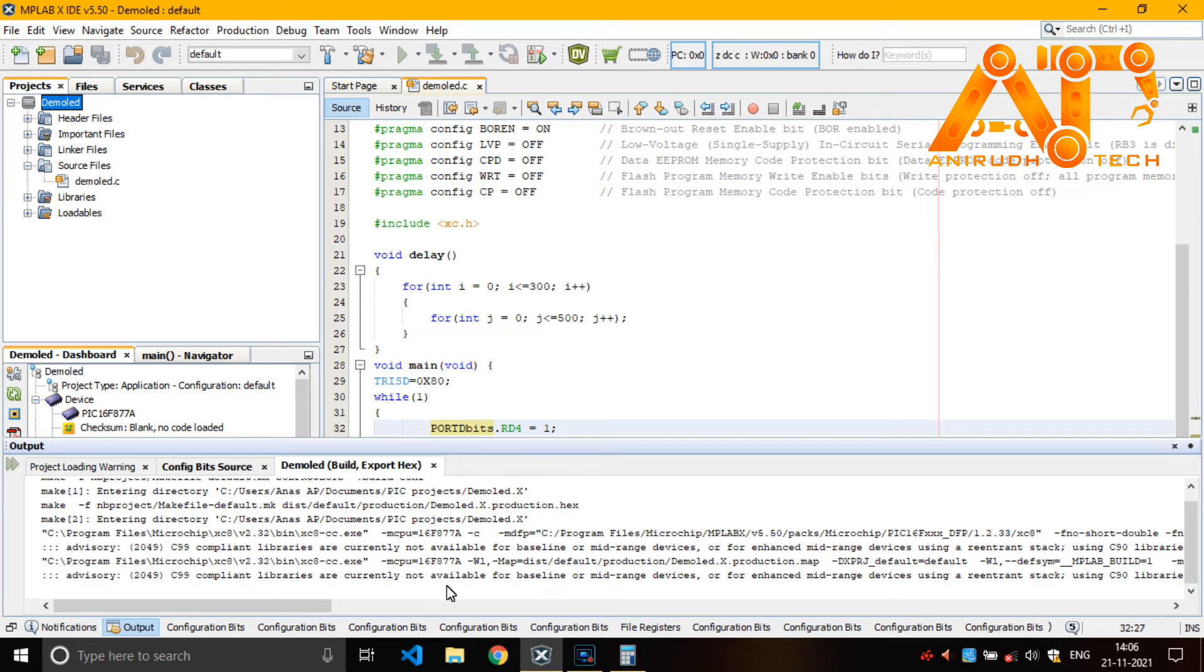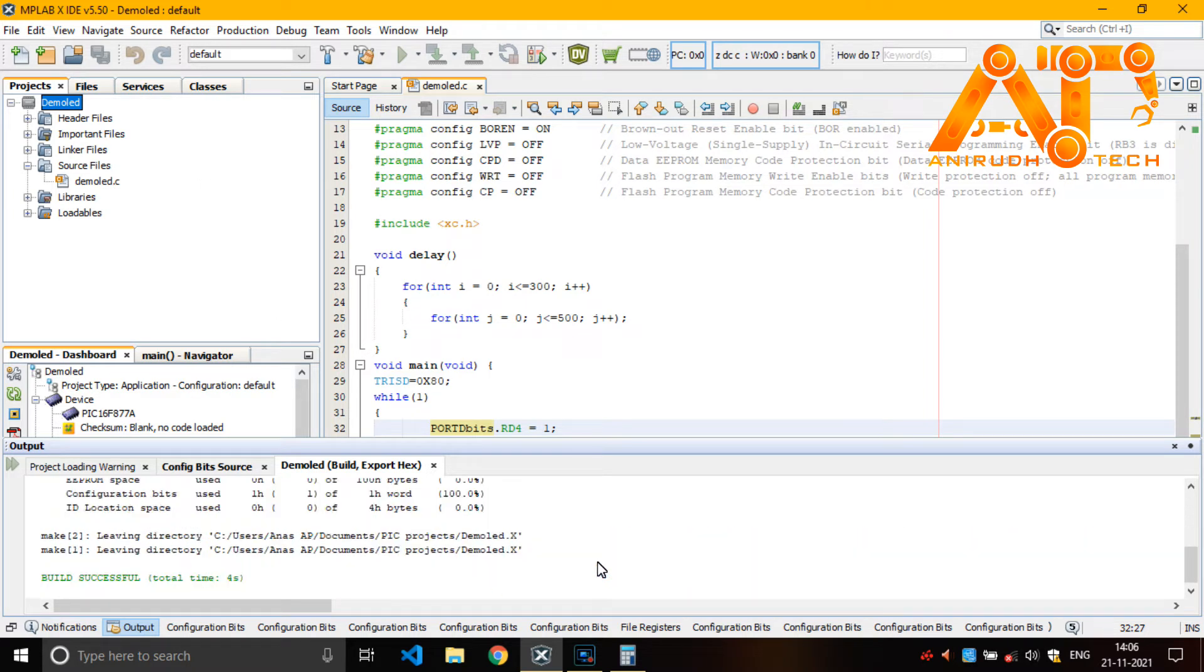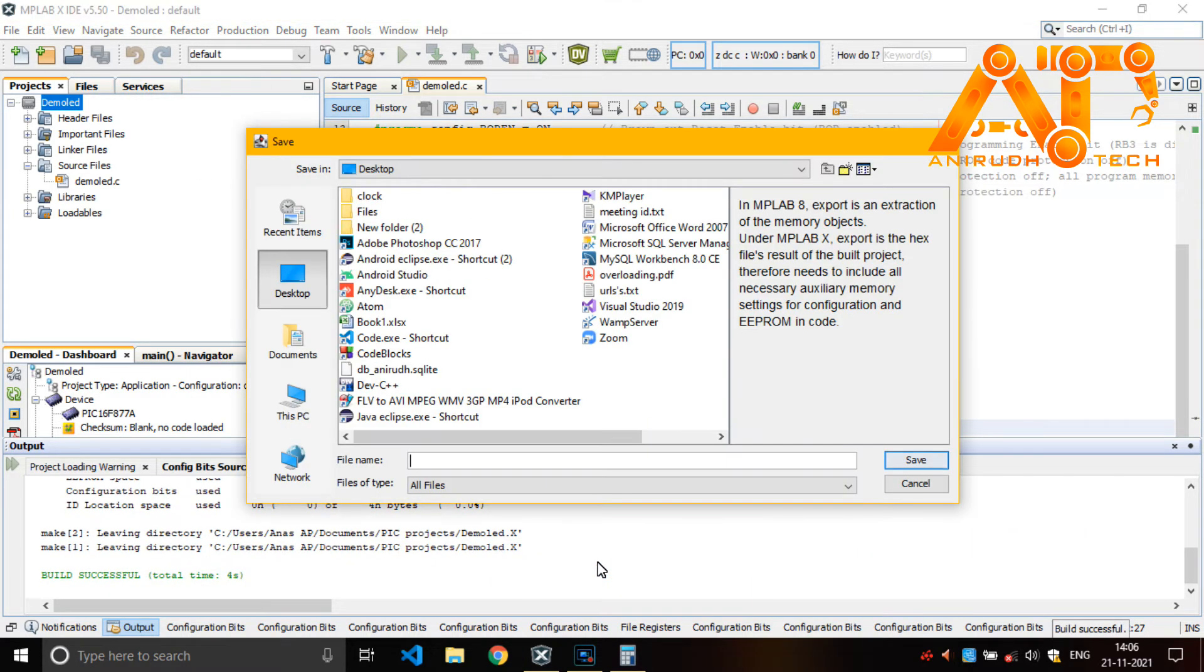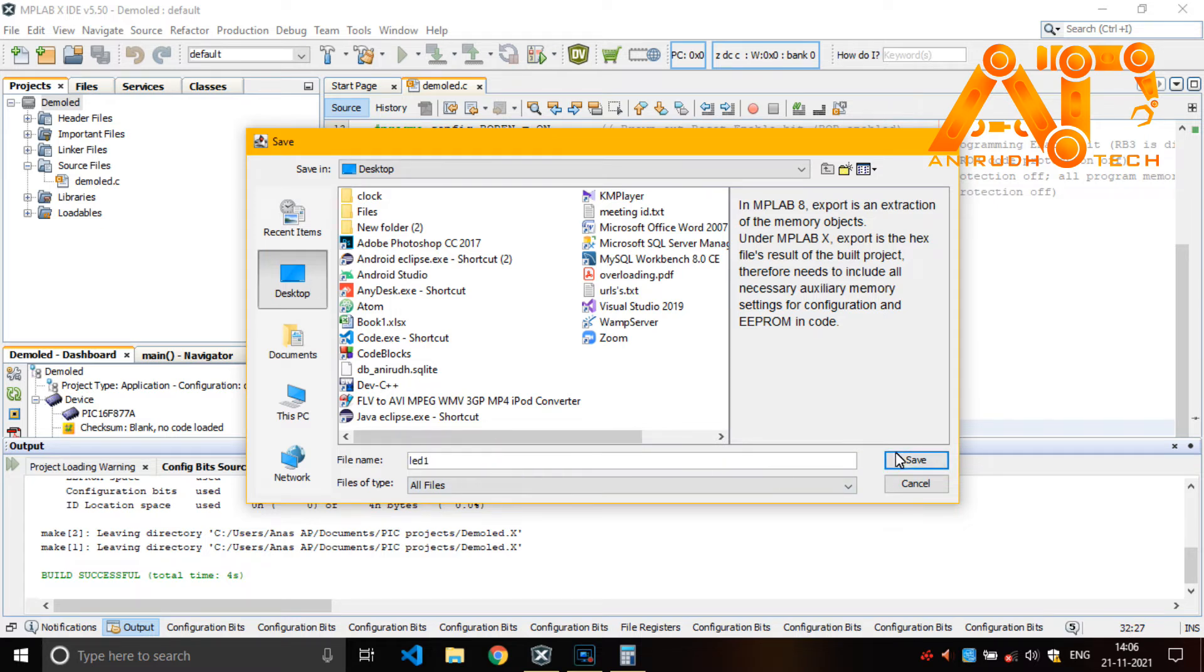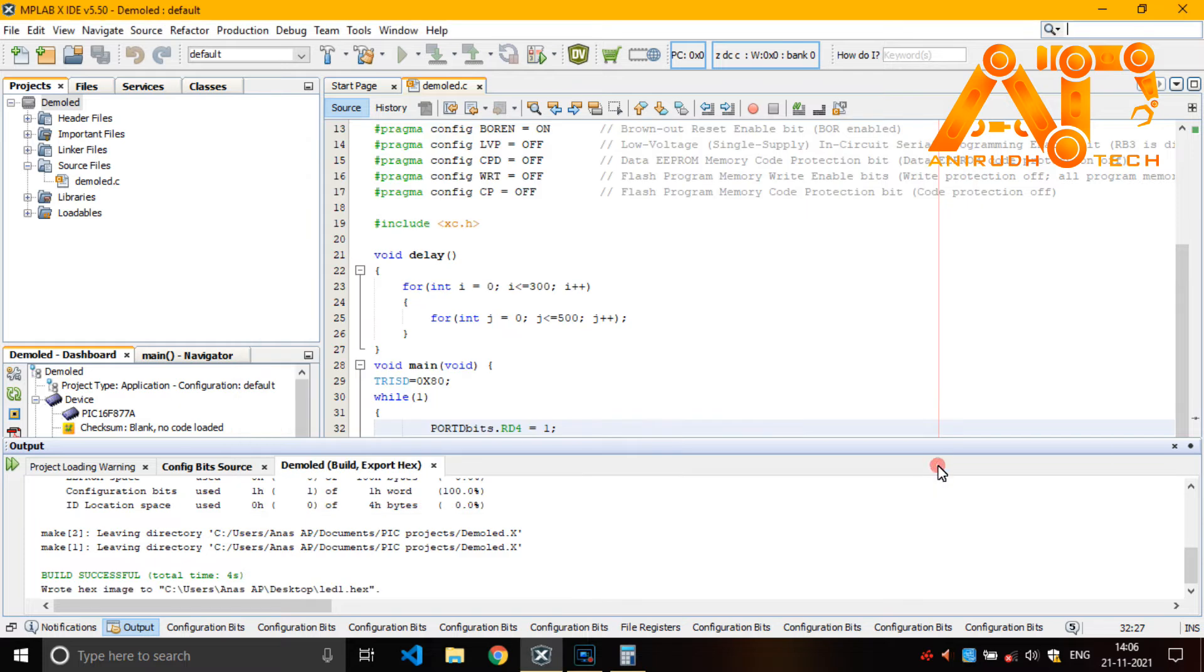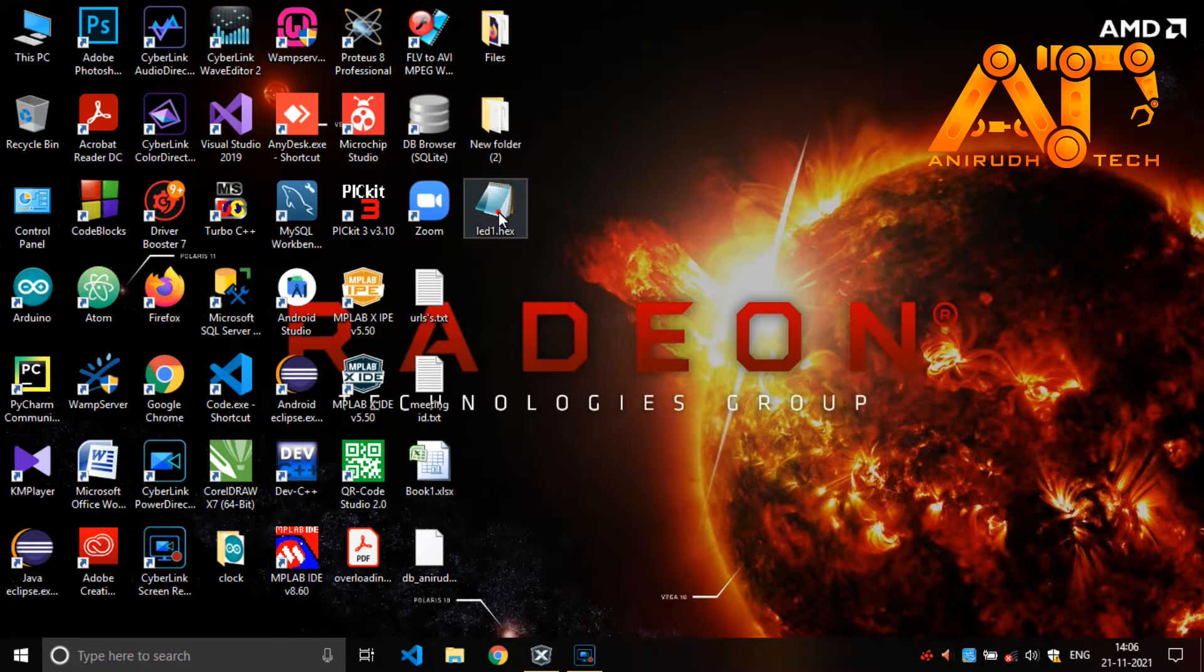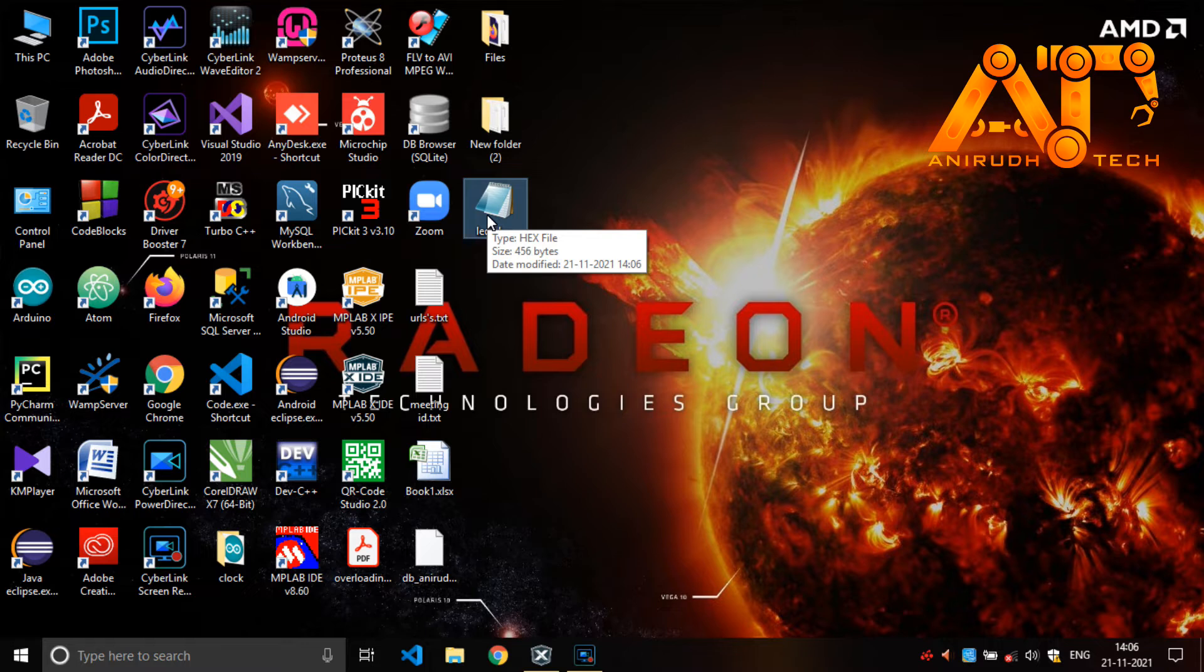You can see here. Yeah, our hex is ready. You can just save it anywhere. I am just giving here LED one. Save it on desktop. Yeah, it is here.